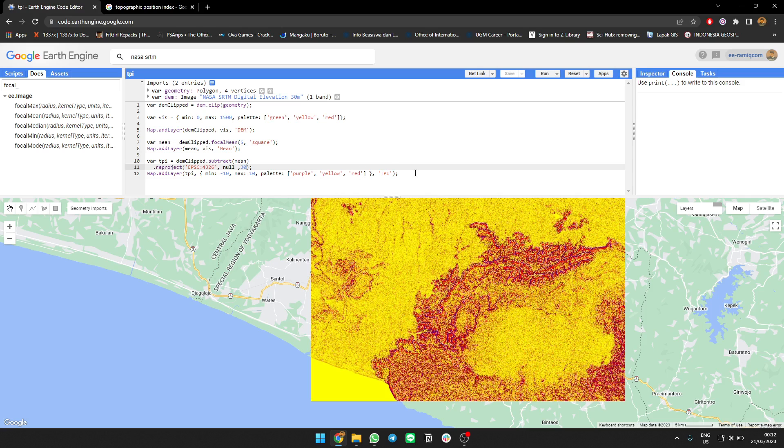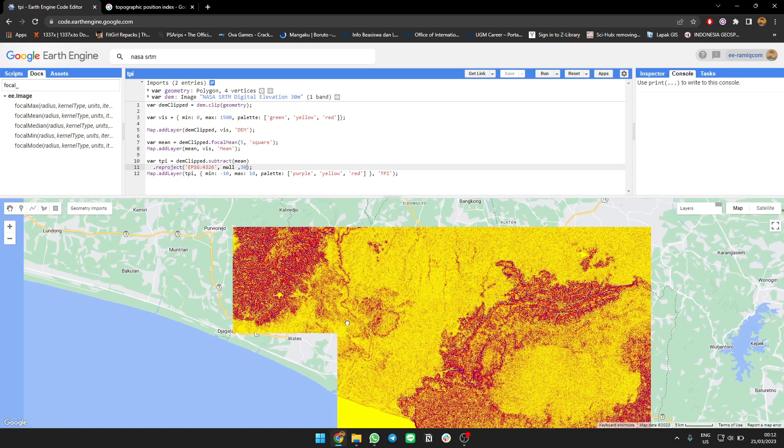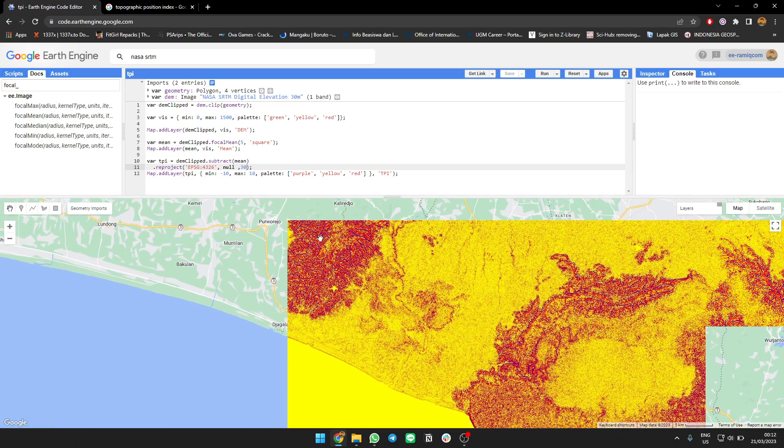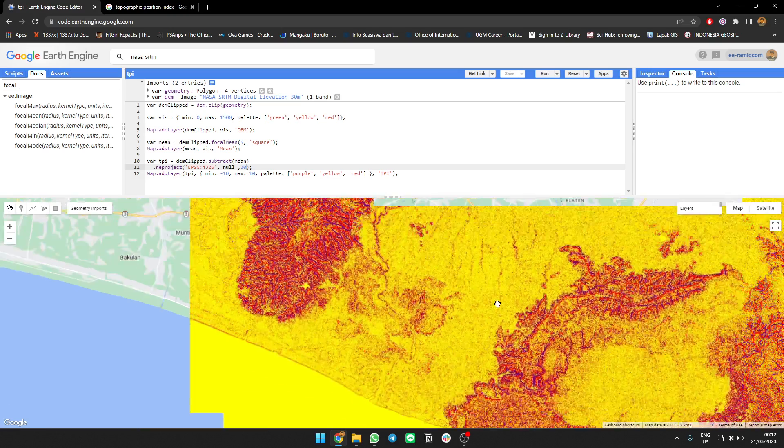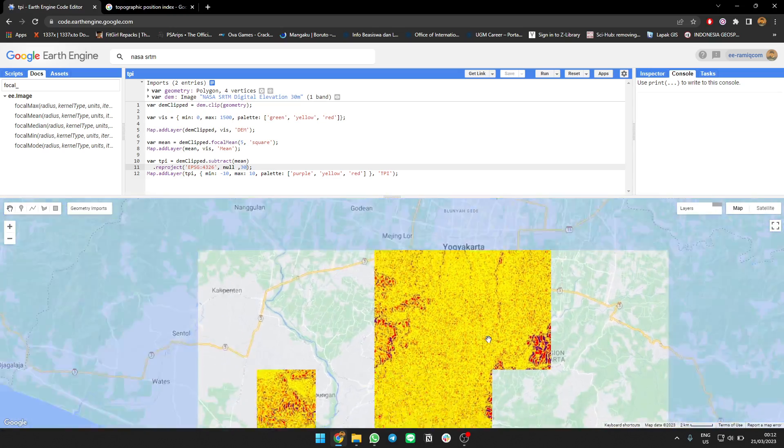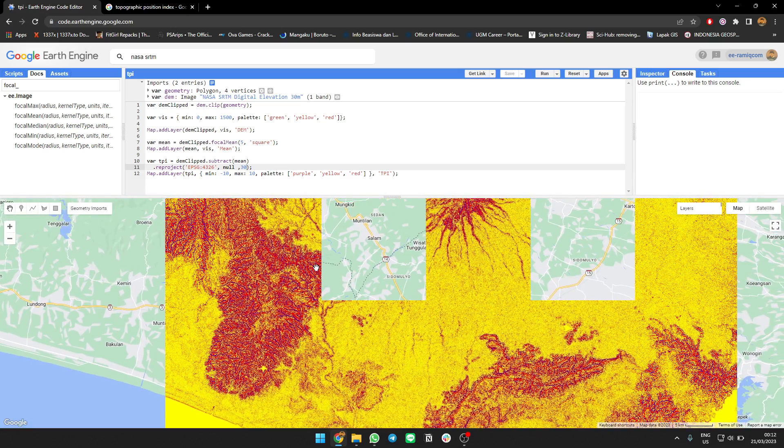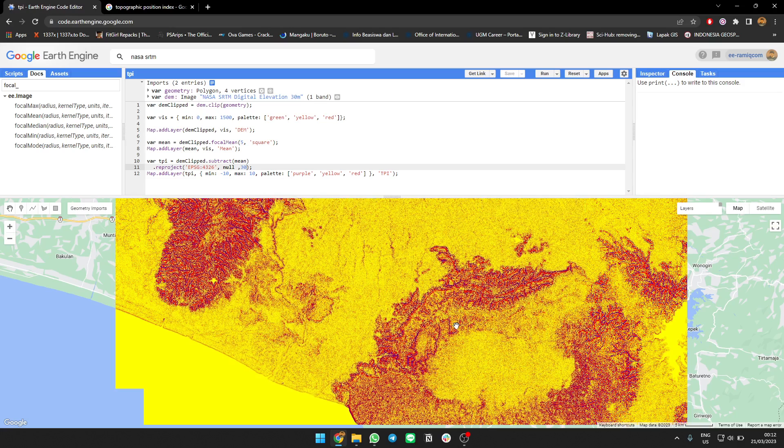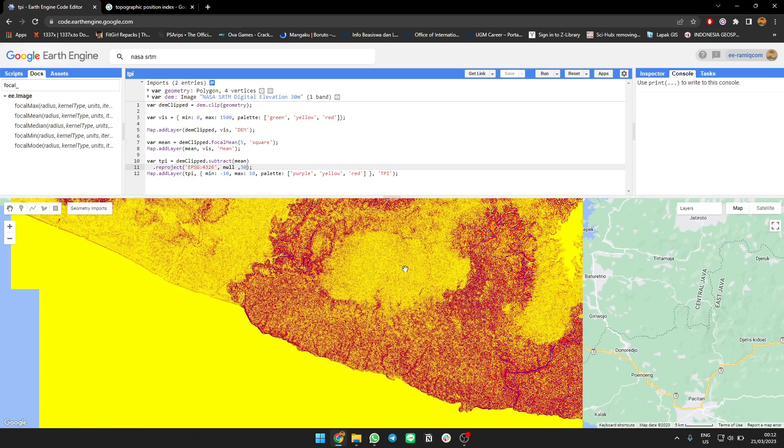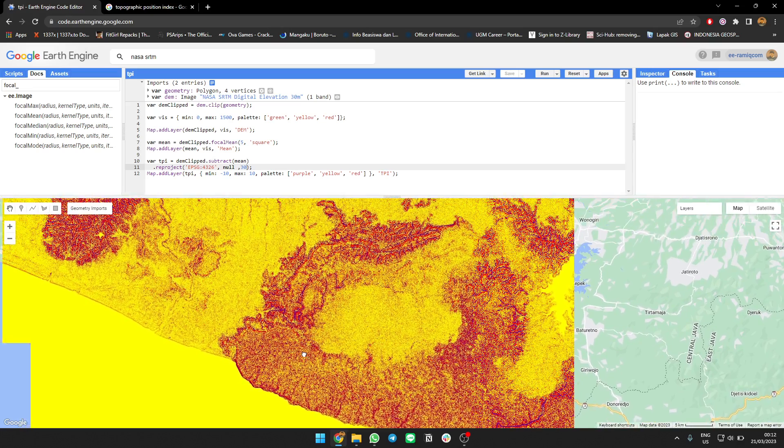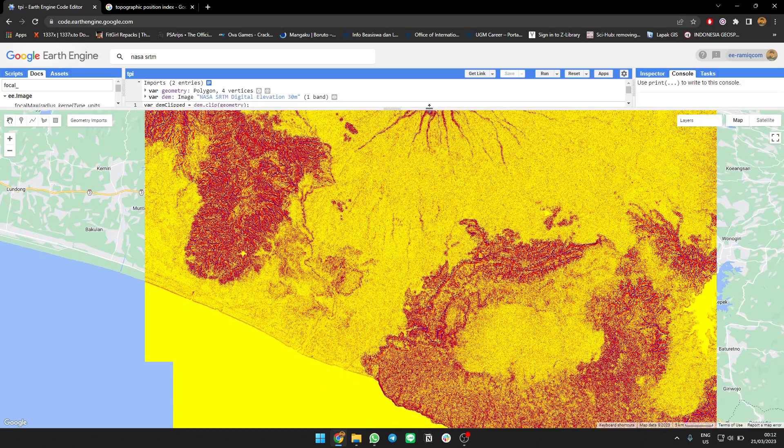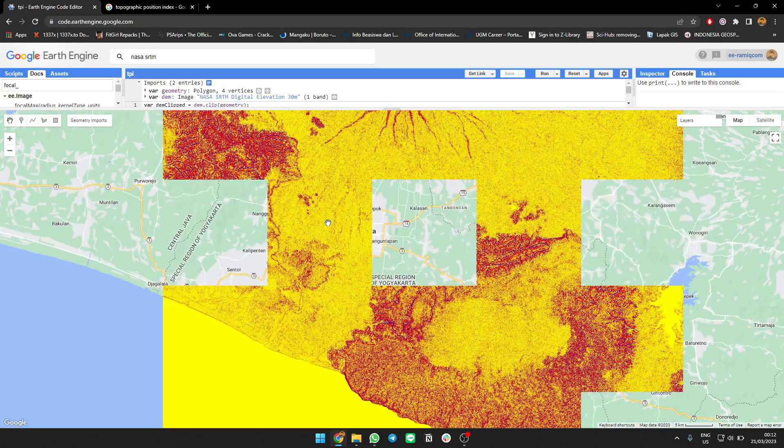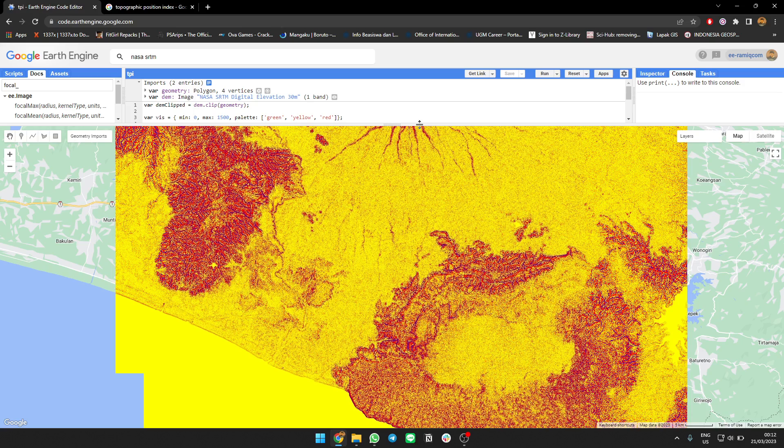You can even categorize it if you want - which areas are full of valleys and which areas are ridges. Some areas are quite flat, mostly plains. You can categorize them as you want. So yeah, this is the Topographic Position Index to show which area is plain, which area is ridge, and which area is valley. That's it, thank you, bye.